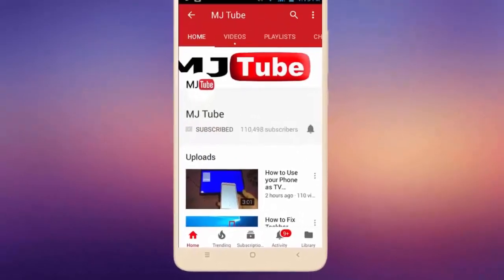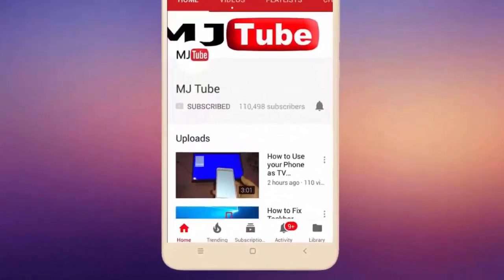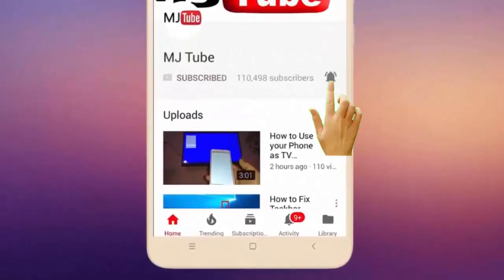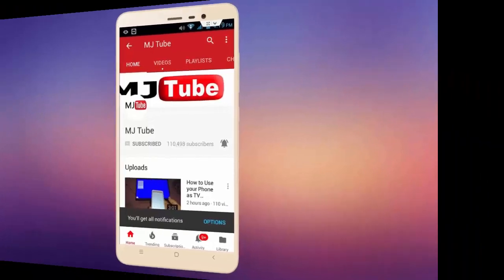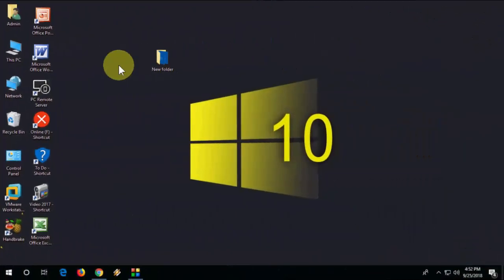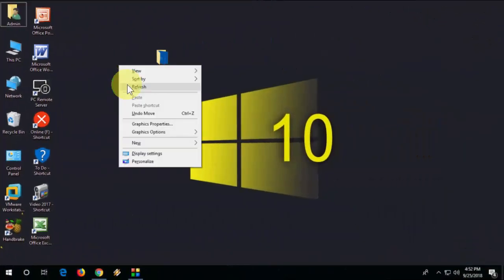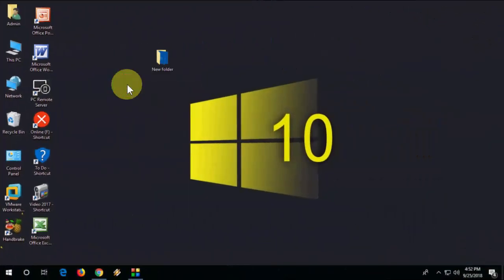Do subscribe to MJ Tube and hit on bell icon for latest videos. Hey guys, welcome back again. Hope you are doing well. I'm MJ. In this video I'll show you how to upgrade Windows 10 Home Edition to Windows 10 Pro.